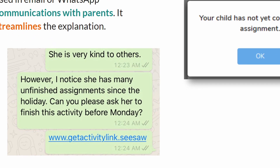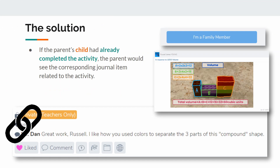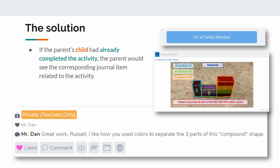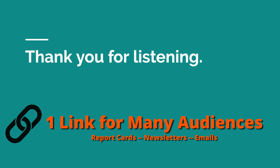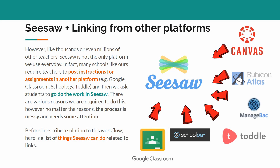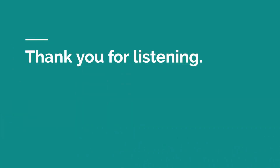For example, you could say something like: 'She's very kind to others. However, I noticed she has many unfinished assignments since the holiday. Can you please ask her to finish this activity before Monday?' — then just paste in the link for that specific activity. No confusion. And if the parent's child has already completed the activity, the parent could click that link and see the corresponding journal item. We can use that in report cards, newsletters, or a congratulatory email. This would make the experience seamless between our other platforms and Seesaw for students, teachers, and parents. Thank you for listening — what do you think, Seesaw?